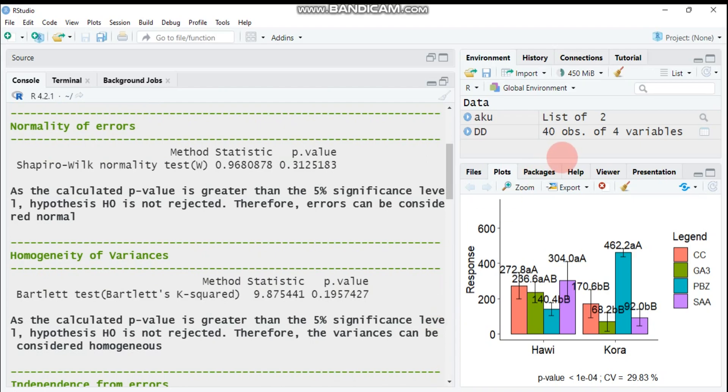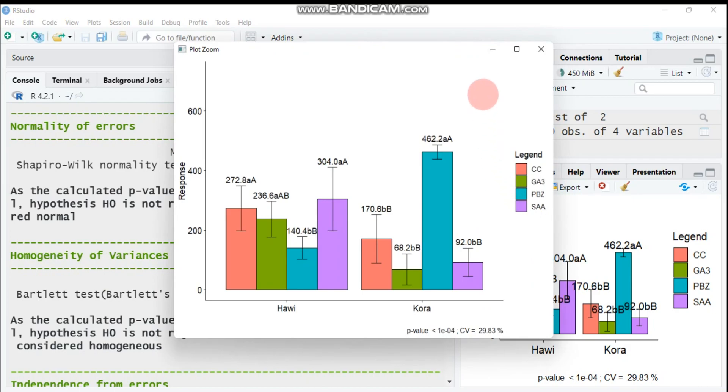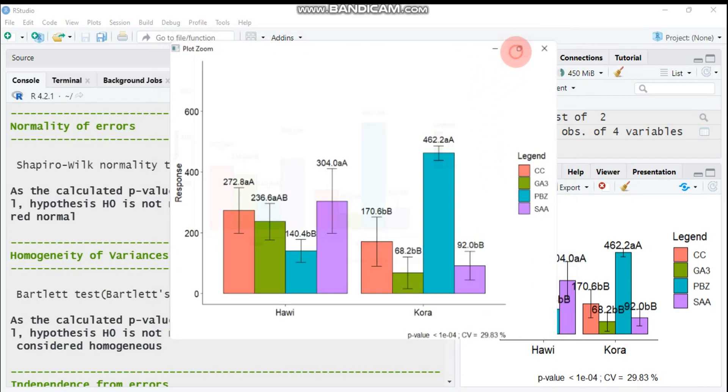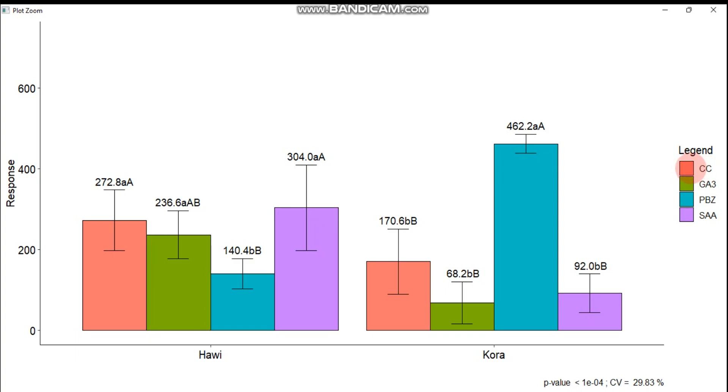This one is in the form of bar plots. As I mentioned before, there are two factors: the variety which stands for Hawi and Kora. This color legend—I'm not good in color but let's say it's red. CC is designated by this color, GA3 by this color, PBZ by this color, and SAA designated by this color.